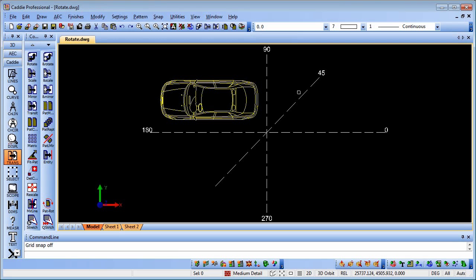Let's take a look at how we can rotate objects in our drawings using Caddy's context sensitive menu.